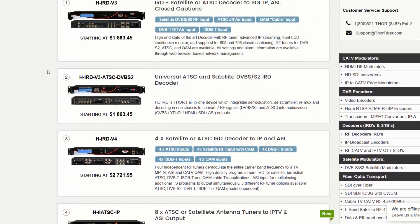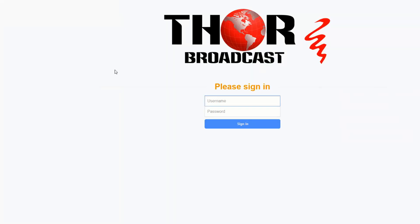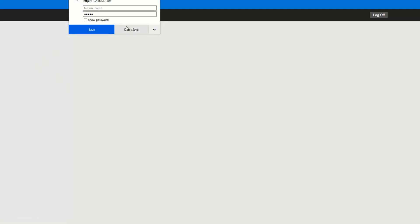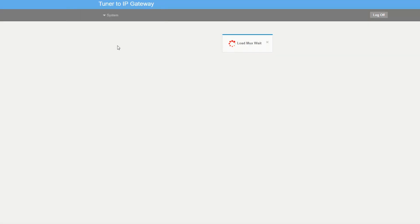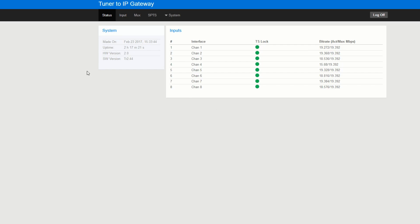So I'm already logged into the unit and you can see that this unit is just an IP gateway. So essentially what we're doing is we're just converting the signal type from RF to IP. We're not encoding, we're not decoding, this is simply a gateway.